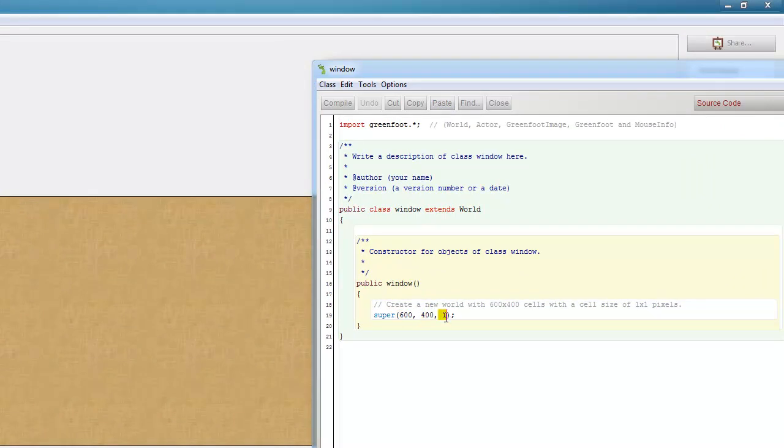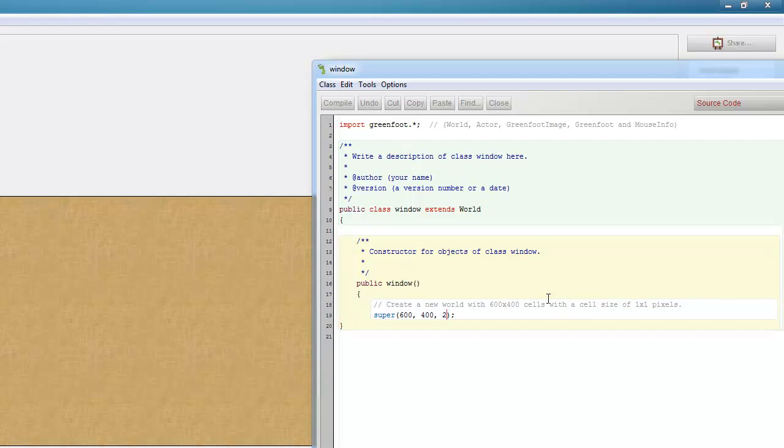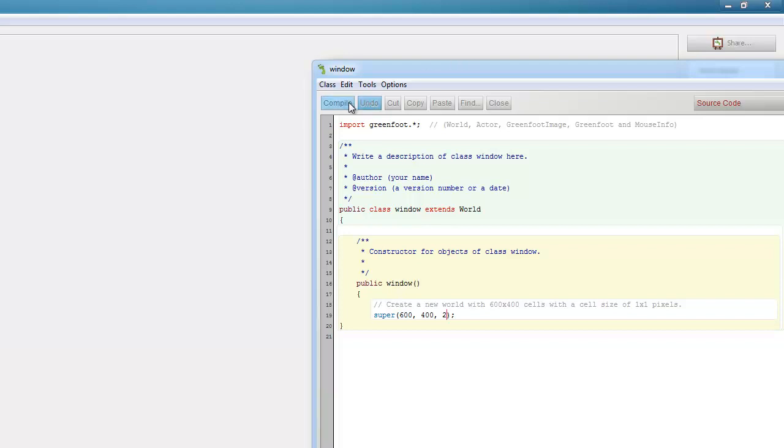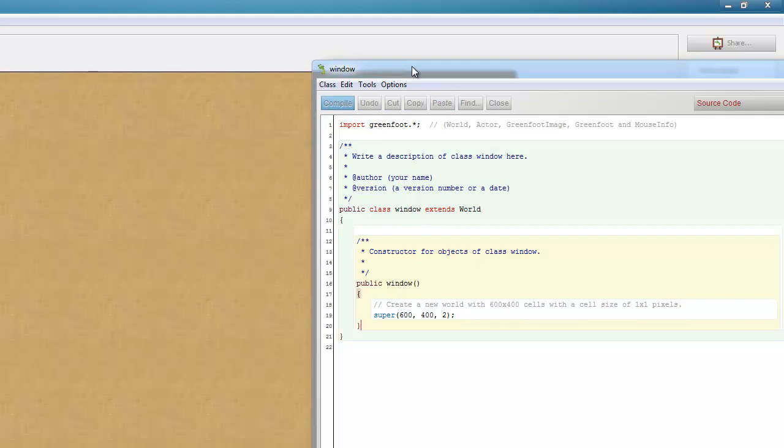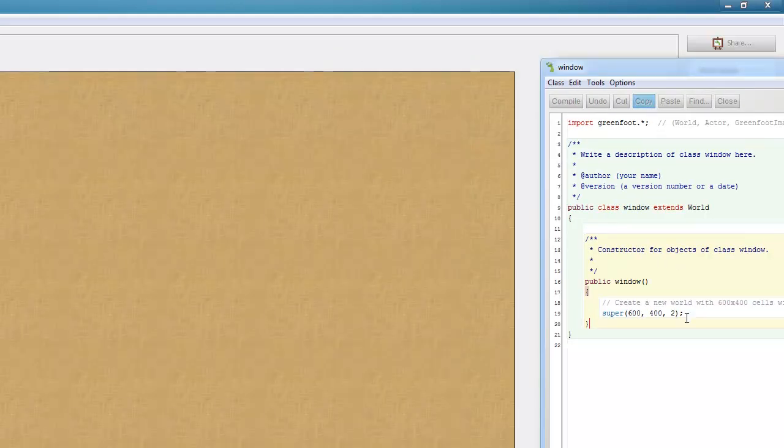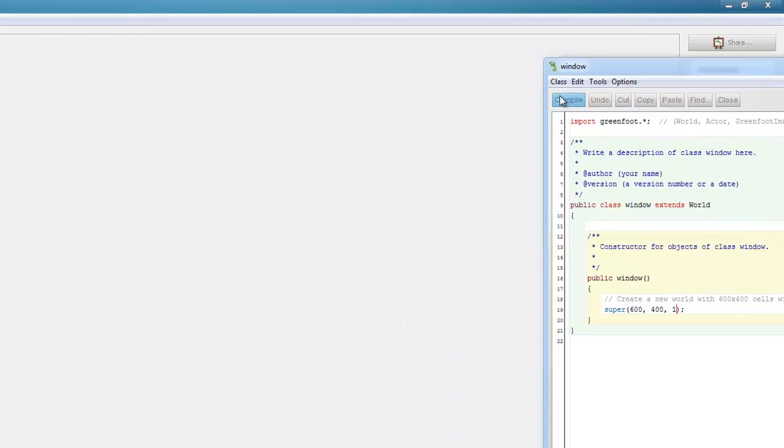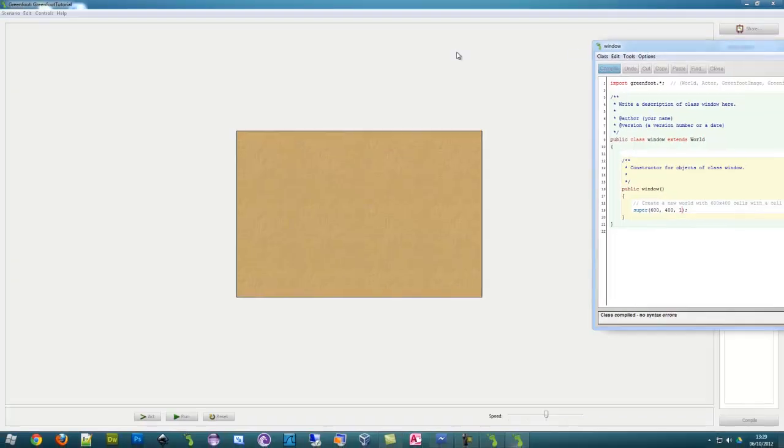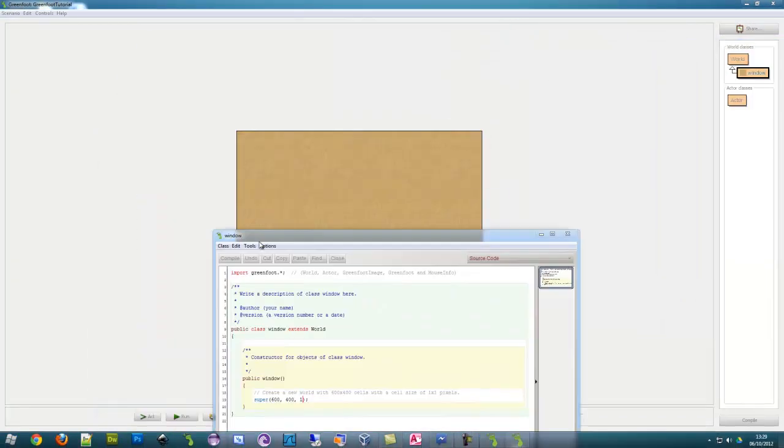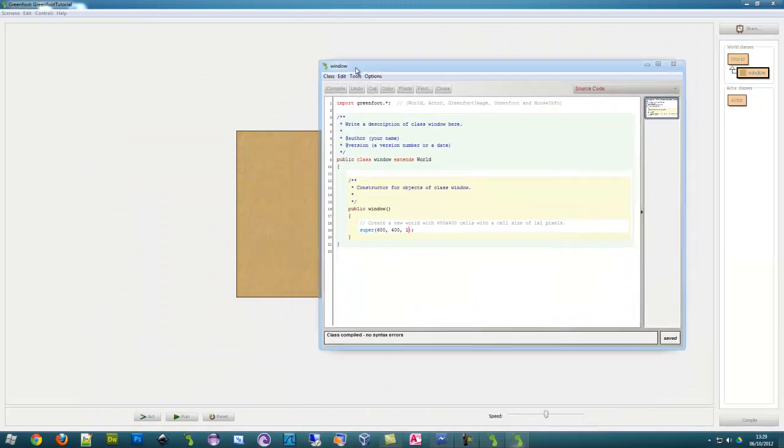There's 600 pixels across. If I change that to 2, there's basically 1200 pixels across, but each time you move an object around it goes by 2 pixels or 2 times the amount. So that's double the size. I'm going to stick with 1 at the moment. That is our world class created.